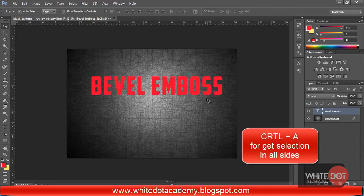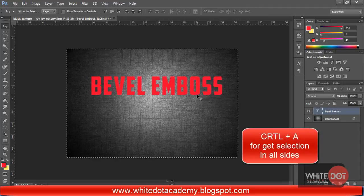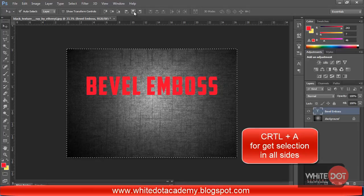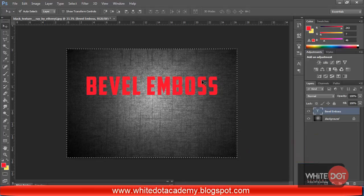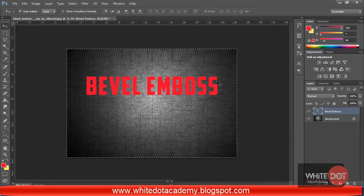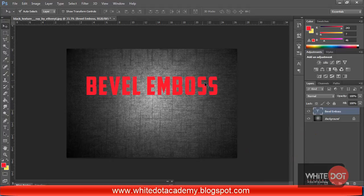Hit the Ctrl+A button and click on the center button so that I can get both sides equal area.